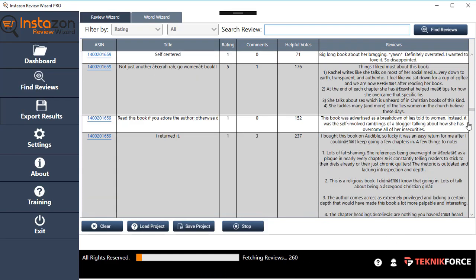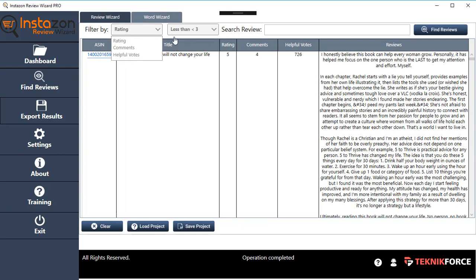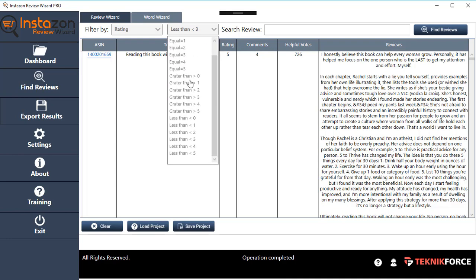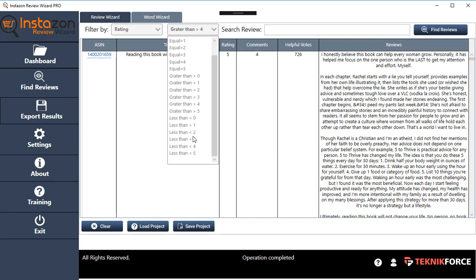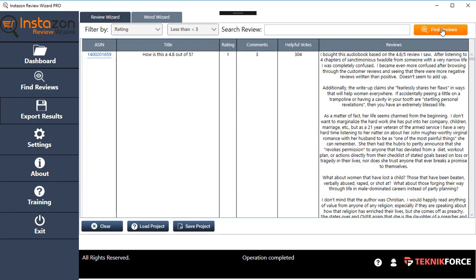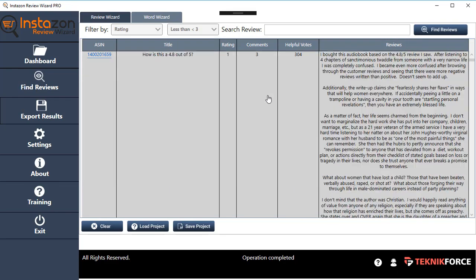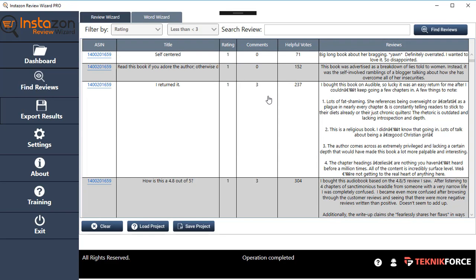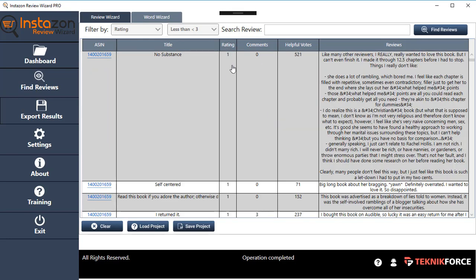Once you get the reviews, you can apply a lot of filtration. If you want to filter by ratings, for example, you want to get all the reviews which have a rating less than three, just click on Find Reviews and you will find all the reviews which have the rating equal to or less than three.